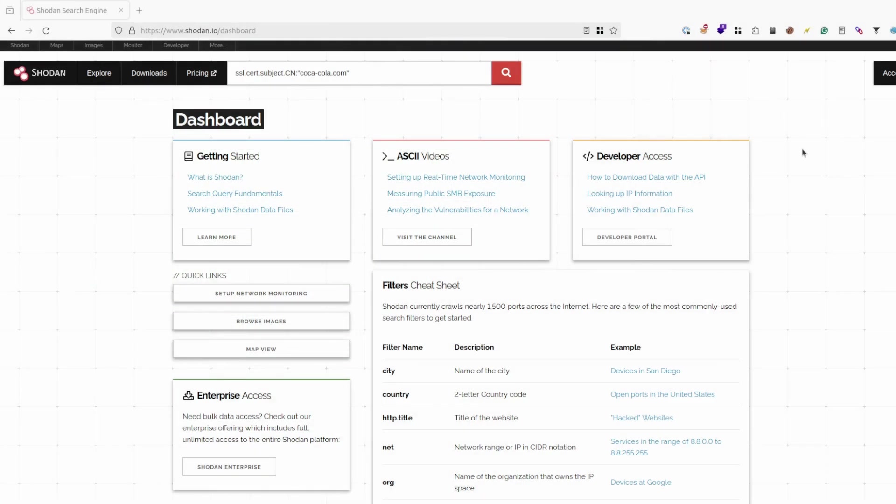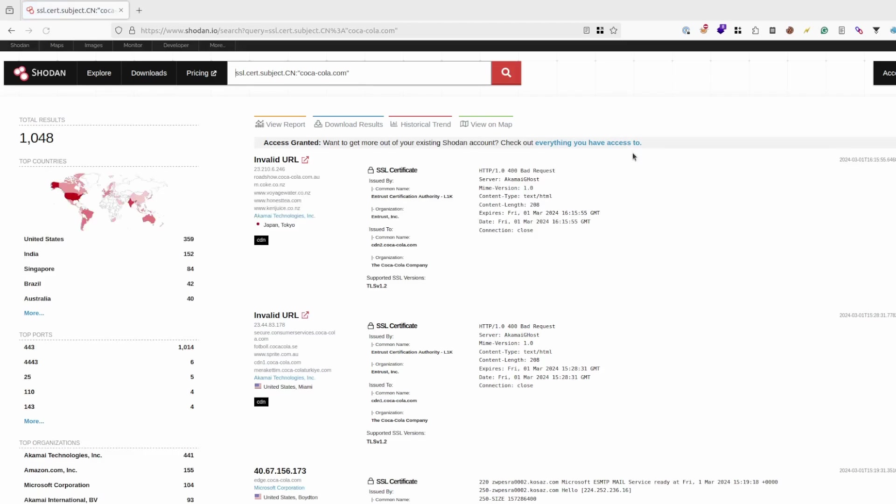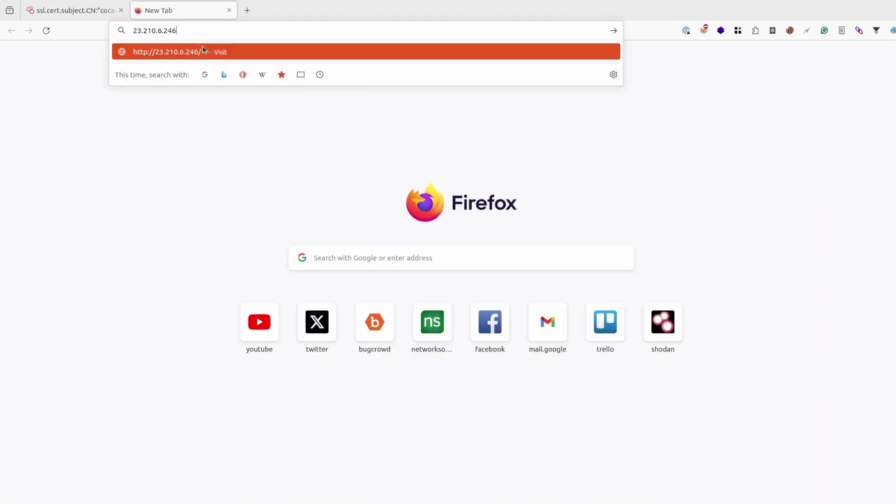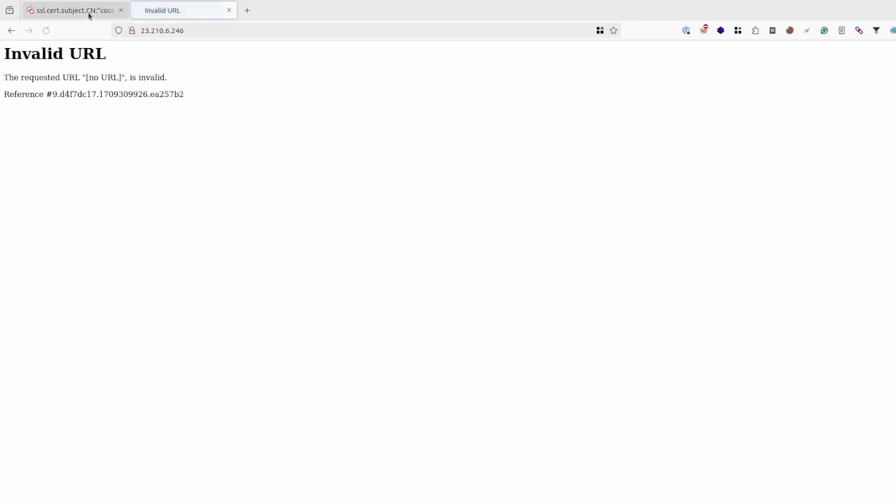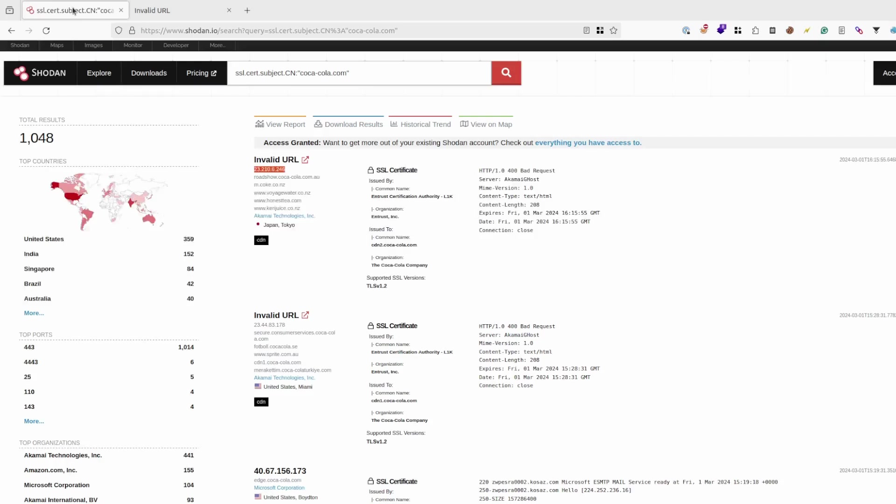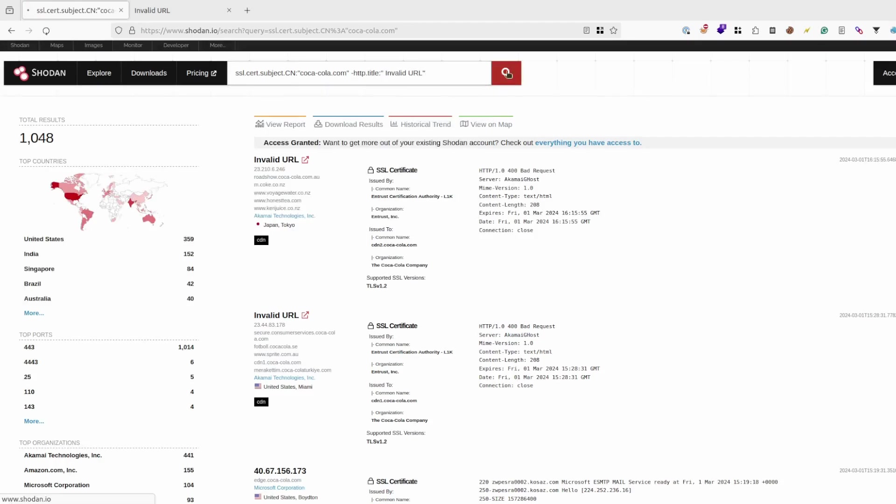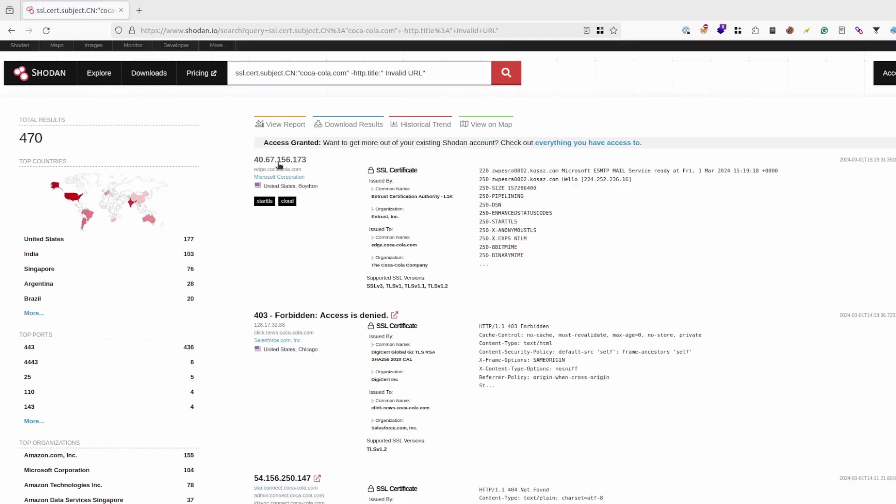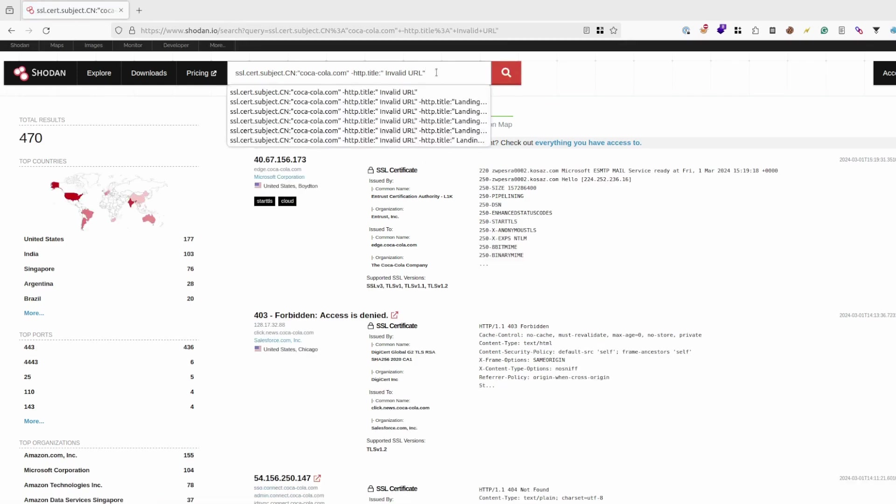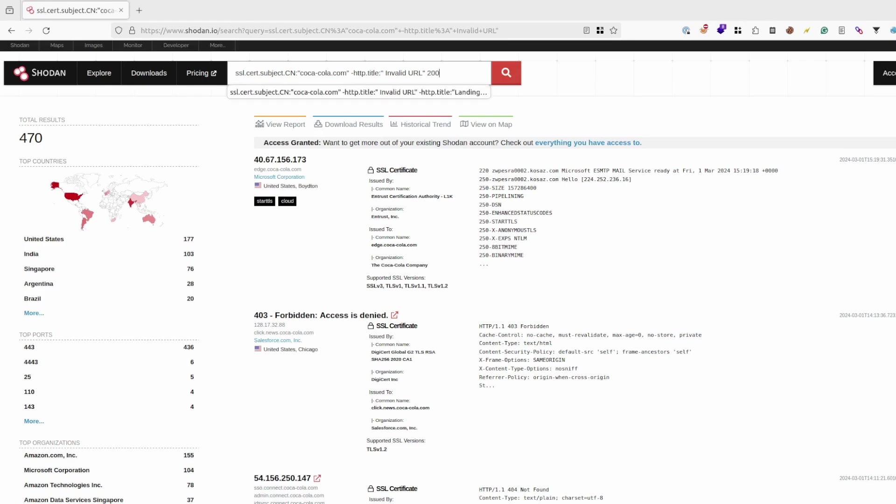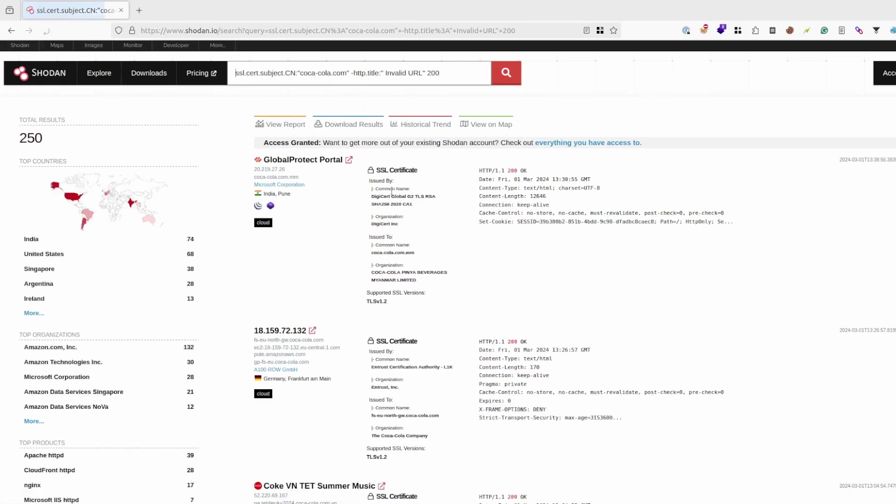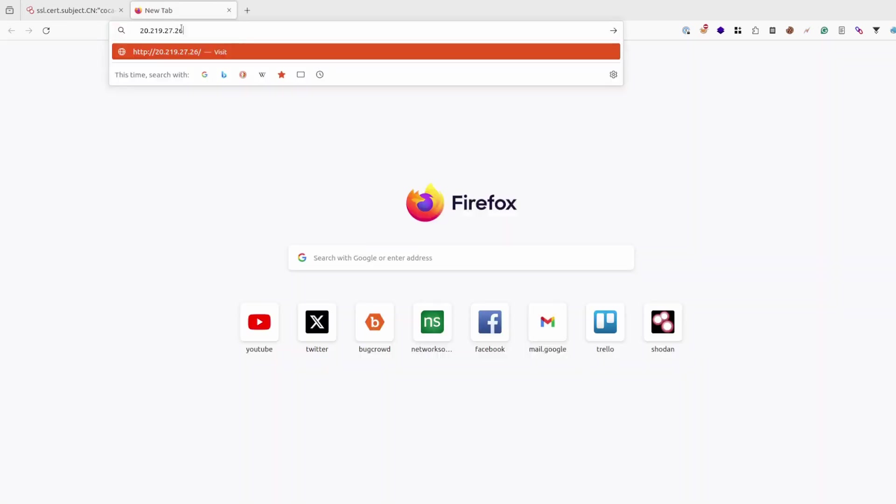Next thing what I recommend doing is using Shodan. Because it's also easy to check and can basically leak a lot of IPs. Using basic search and copying those IP addresses and trying to access them. Let's try excluding those titles that have invalid URL, and maybe I want those who have 200 access as well. As you can see, I can access some IPs directly.